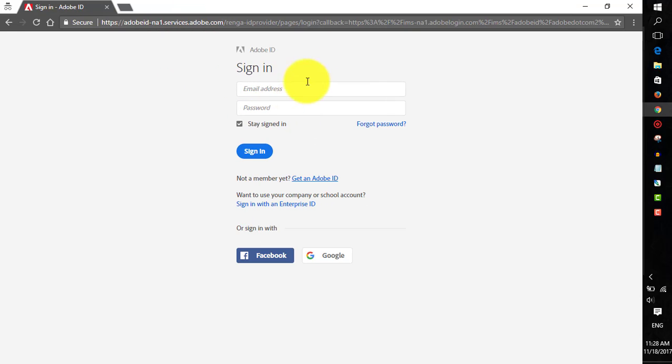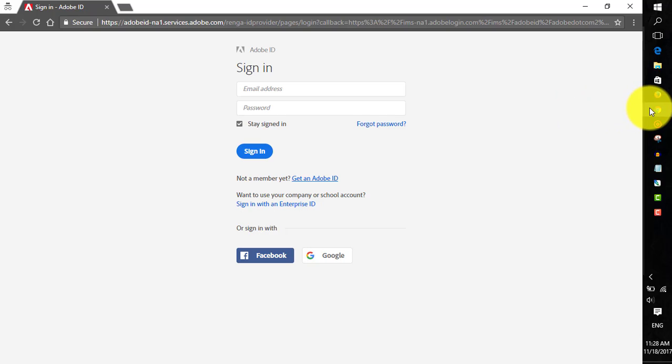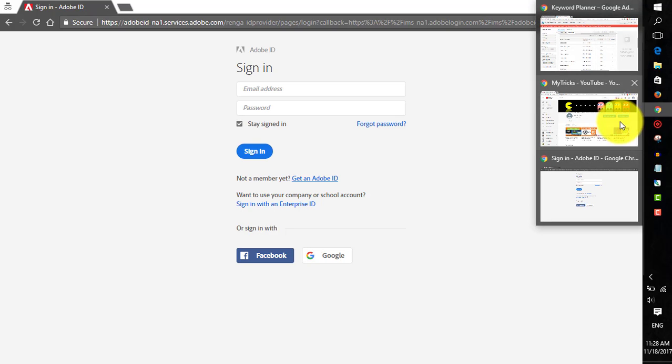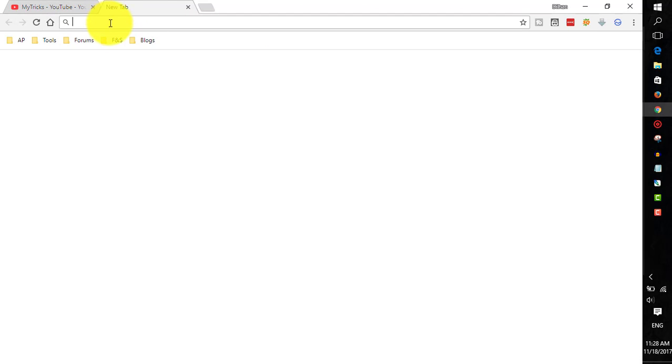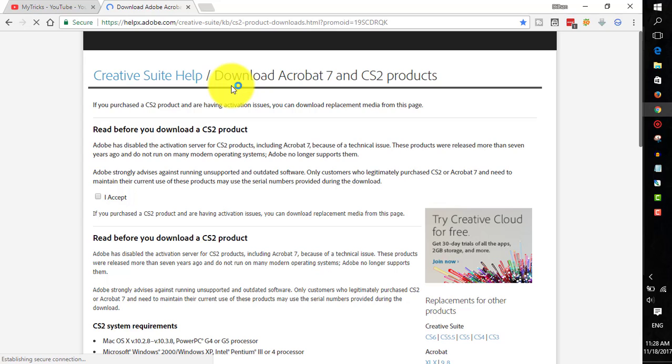Once you've confirmed your email address, you can sign into your account here. Just enter your login information and sign into your account. I've already signed into my account in another window, so I'm not going to show you that. Once you've signed in, if you don't see the download page again, just open the link again. Then hopefully you'll see the download page.